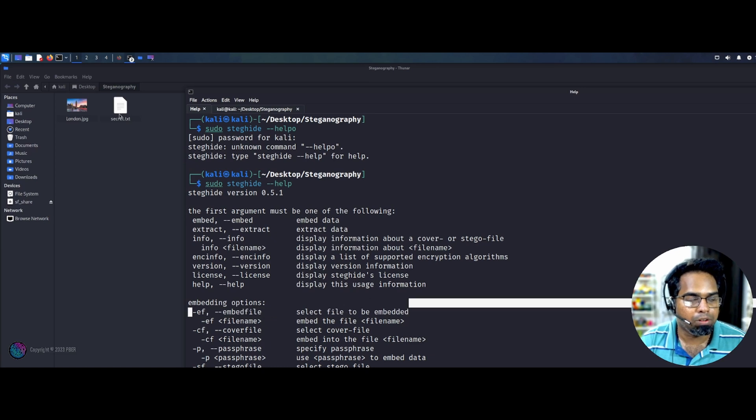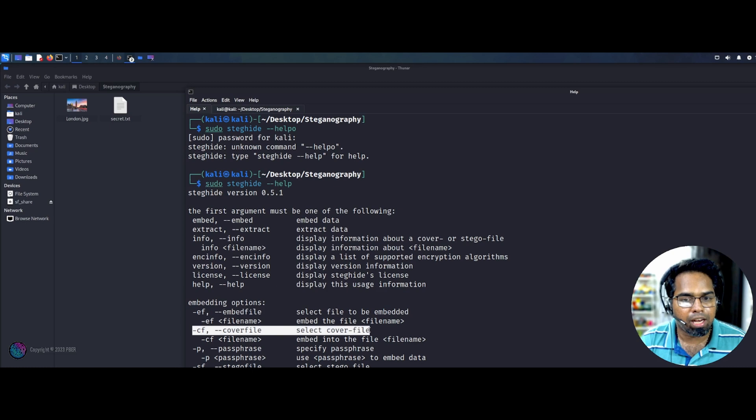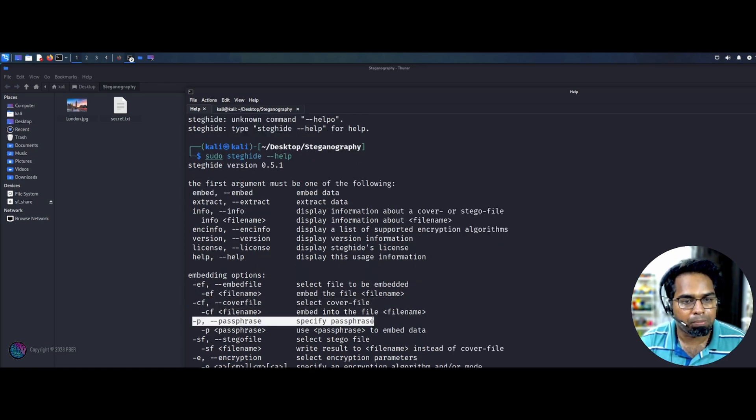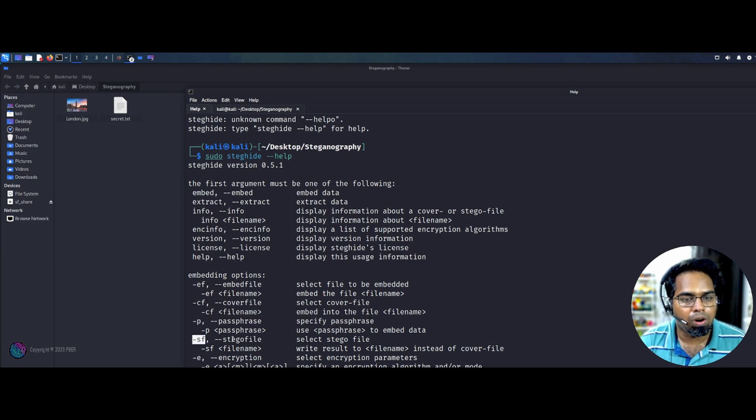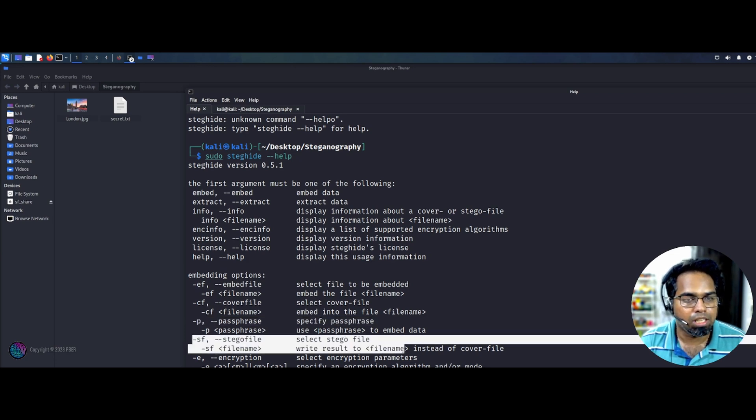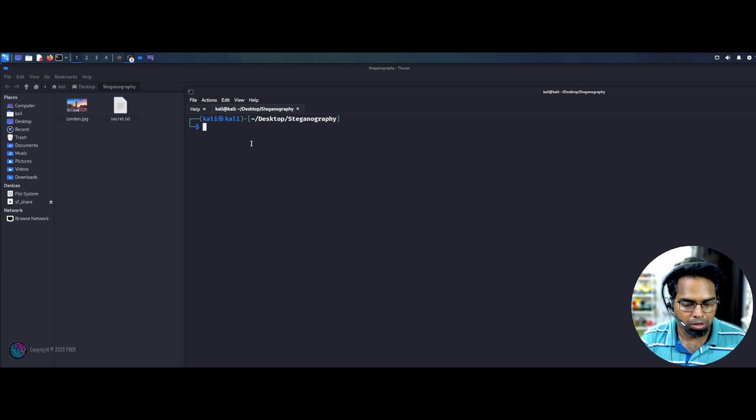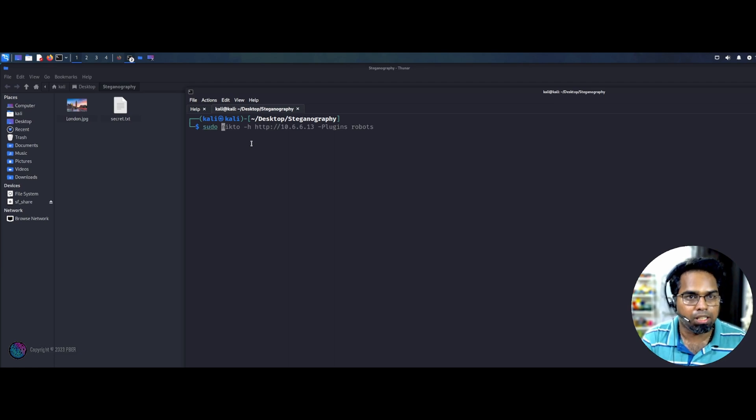So I need to embed this secret.text file. This is the cover file. So the jpeg is a cover file. So I need to give a password or password phrase. Then what I need to save it as a file. So these three options I have to do it. So let's go and see how we can do it.